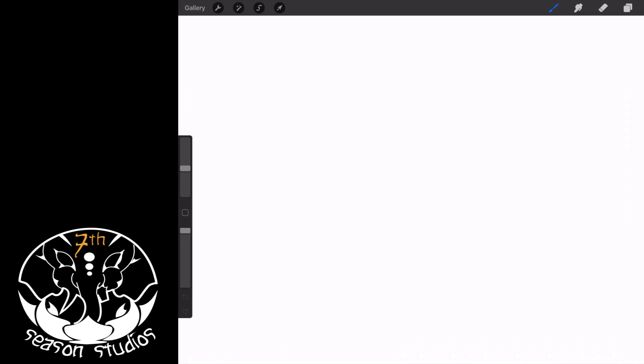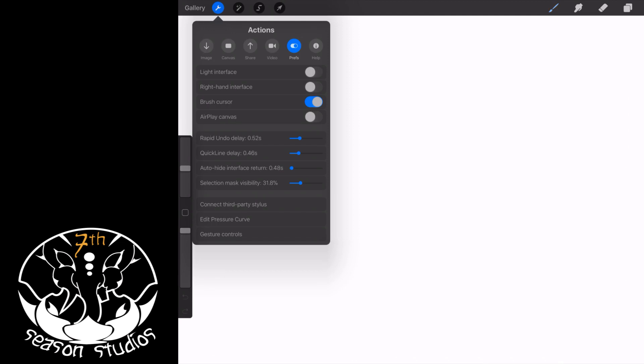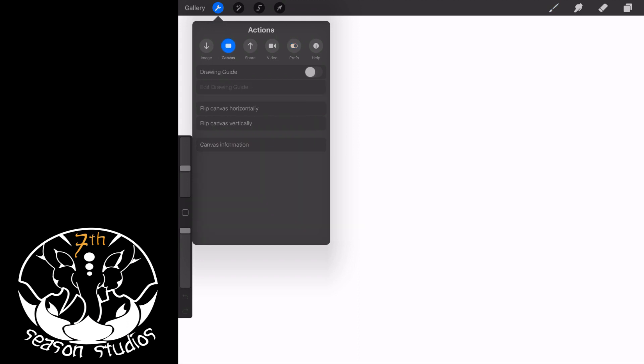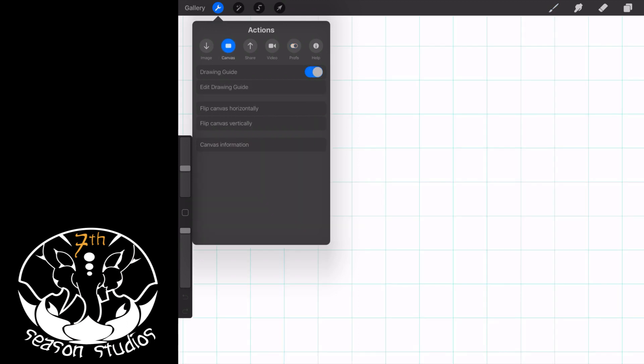So to find symmetry, you're going to come over to the wrench and then you're going to come over to your canvas and you're going to turn on your drawing guide.